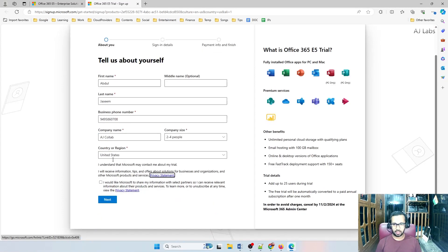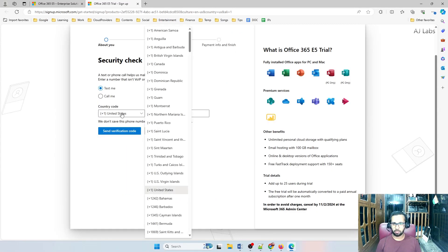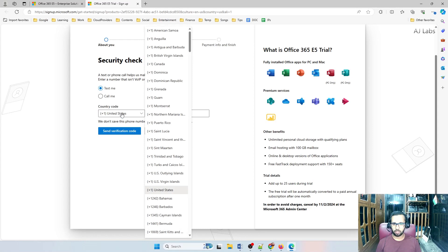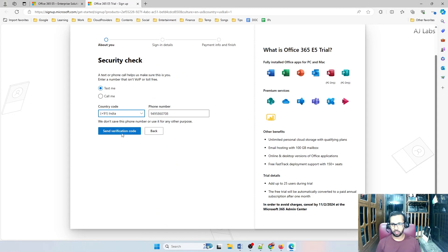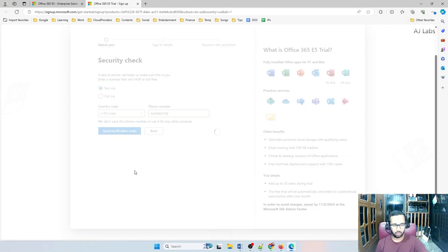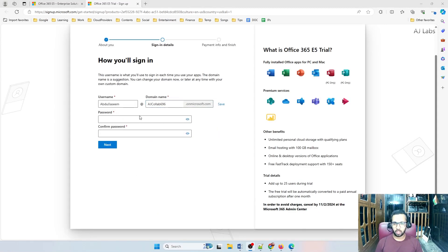Try to select US itself because US tenant will have more features. Go ahead and click next. Then they want to authenticate you based on the country code. Let me select India and your mobile number will work here. Though you selected US country, but you can still authenticate with your Indian phone number. Send verification code. Verify. All right.